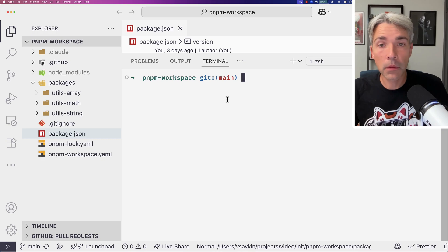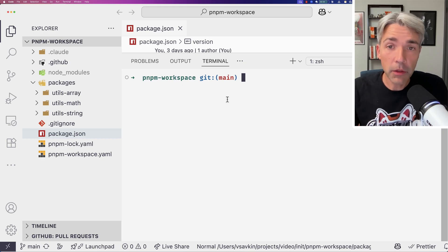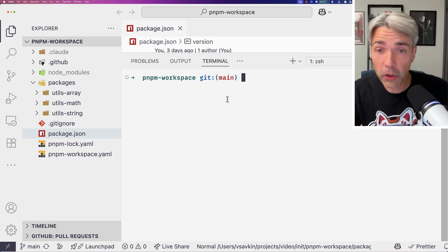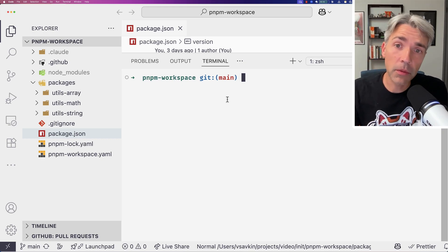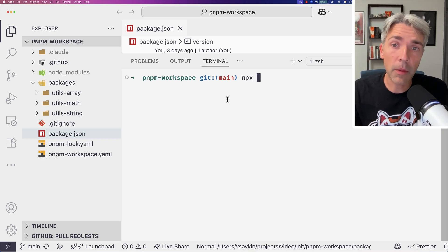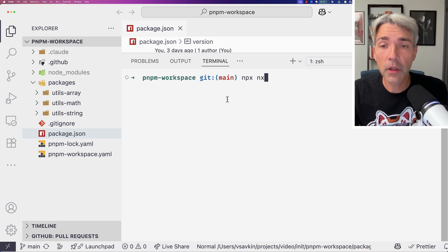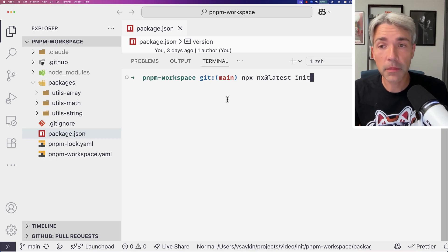PNPM is fine for fairly basic workspaces with just three packages, but if you had 30 or even 300 — not uncommon — the task running PNPM provides would be unusable, especially for long-running watch or serve-like tasks. To add NX to this workspace, we need to type: npx nx@latest init.